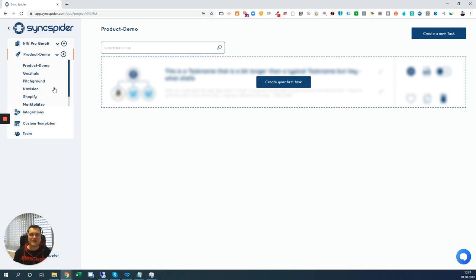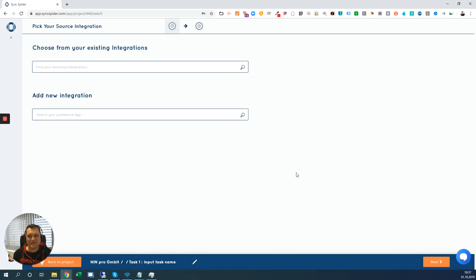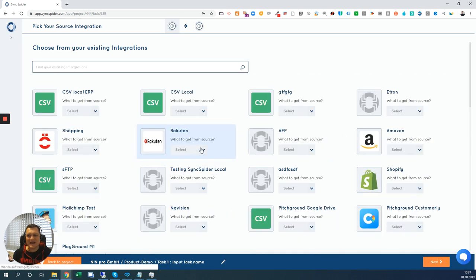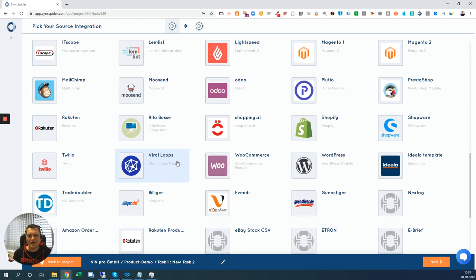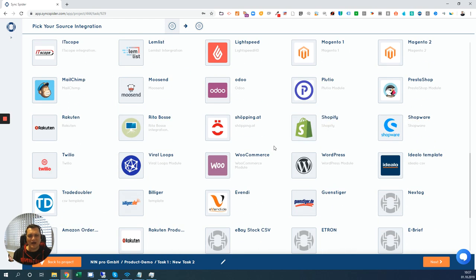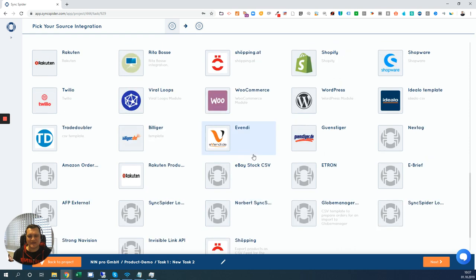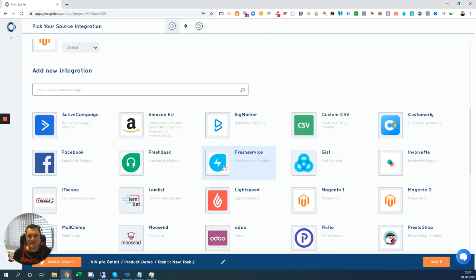You can create different kind of projects like synchronizing contact data to CRM from an ERP, synchronizing products to marketplaces, whatever you prefer. Now you start with creating a new task. Let me just add a first task and then you can either choose from existing integrations that are already connected to your account or you can pick one of our integrations.